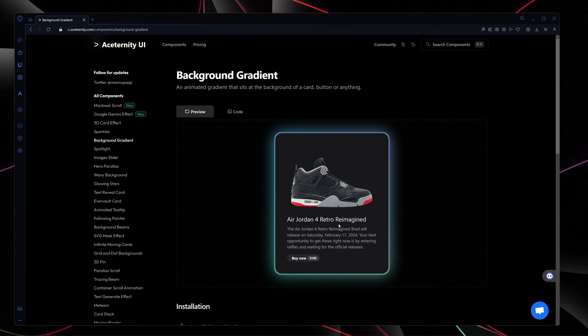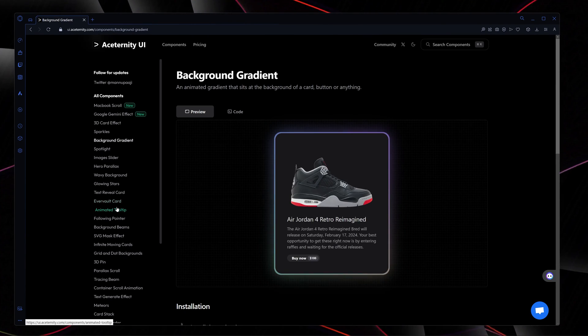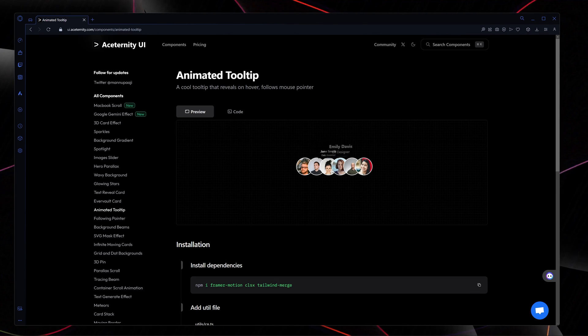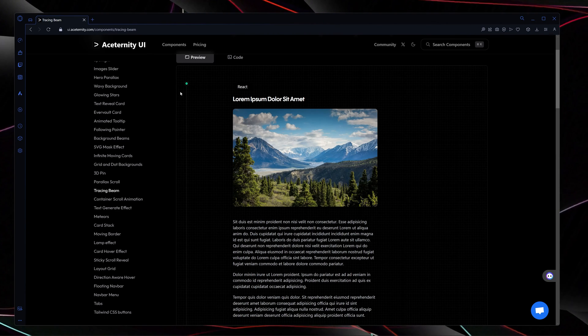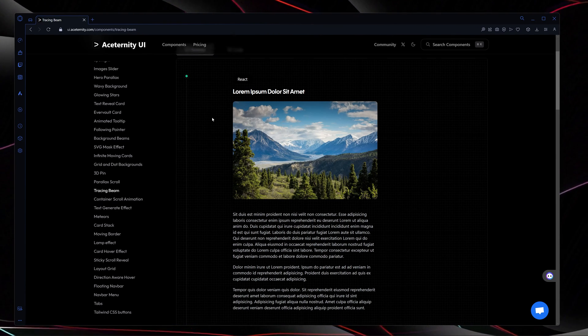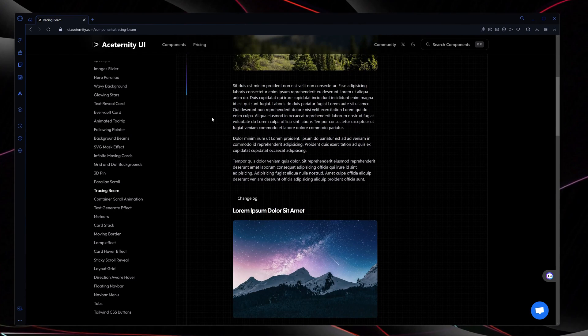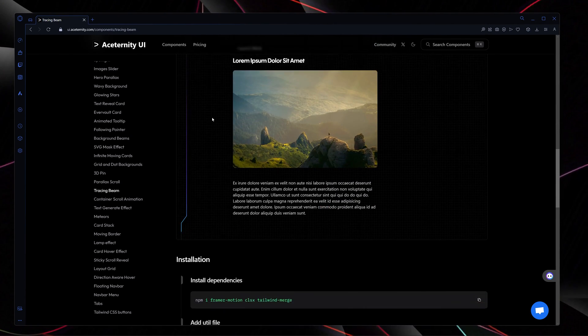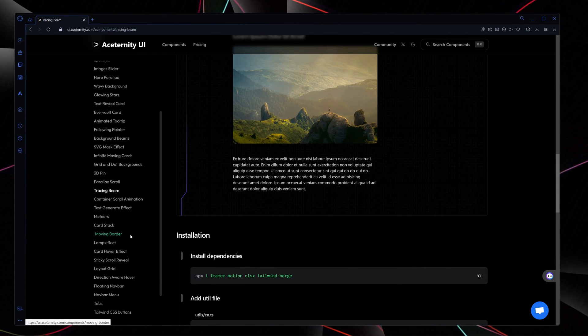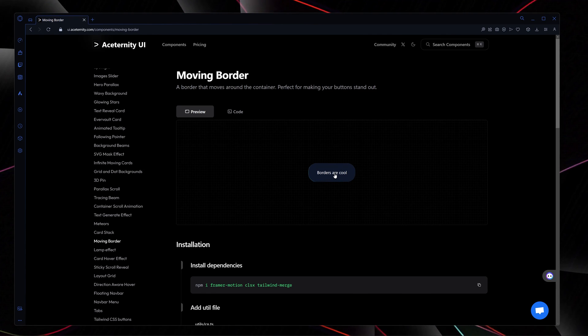Here is the example of a background gradient card, amazing and animated tooltips. Here is amazing animated tracing beam which I haven't even seen on websites before. We have buttons, sticky scrolls, and much much more.